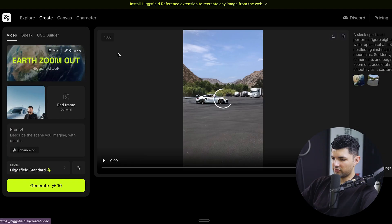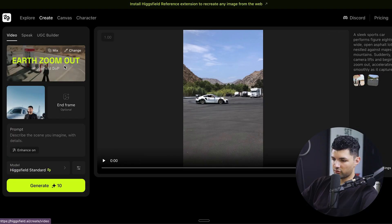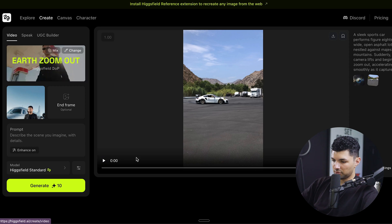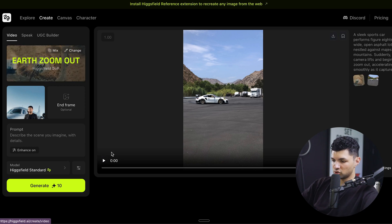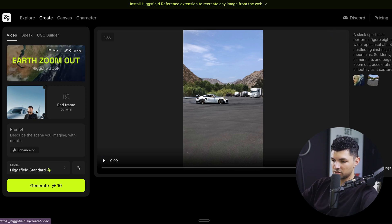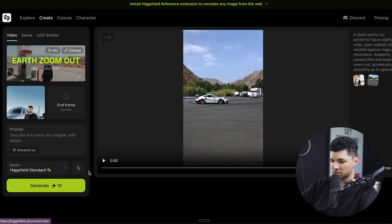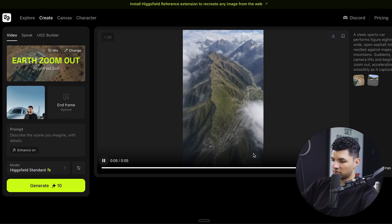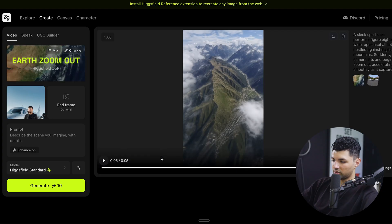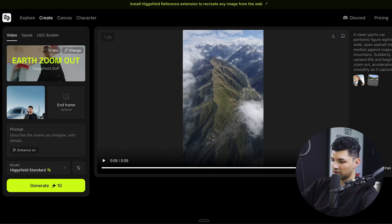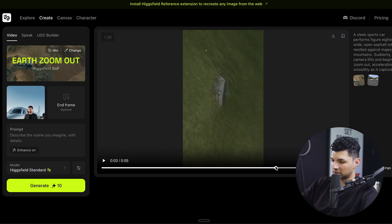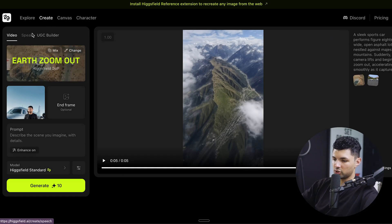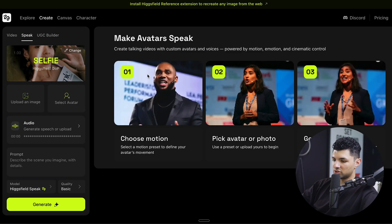We have a video feature — I used it for the earth zoom out effect. I had this frame and had it generate the earth zoom out. I didn't even have to prompt anything — I just uploaded the first image and this is what the effect looks like. In another video, I showed how to reverse the video so it zooms into the video as it loads, making it look like you're zooming in from outside of Earth.